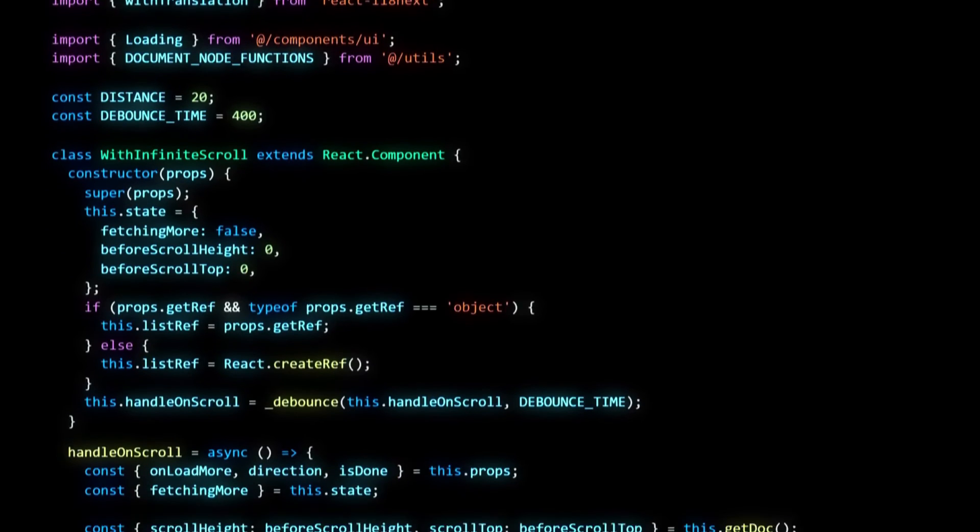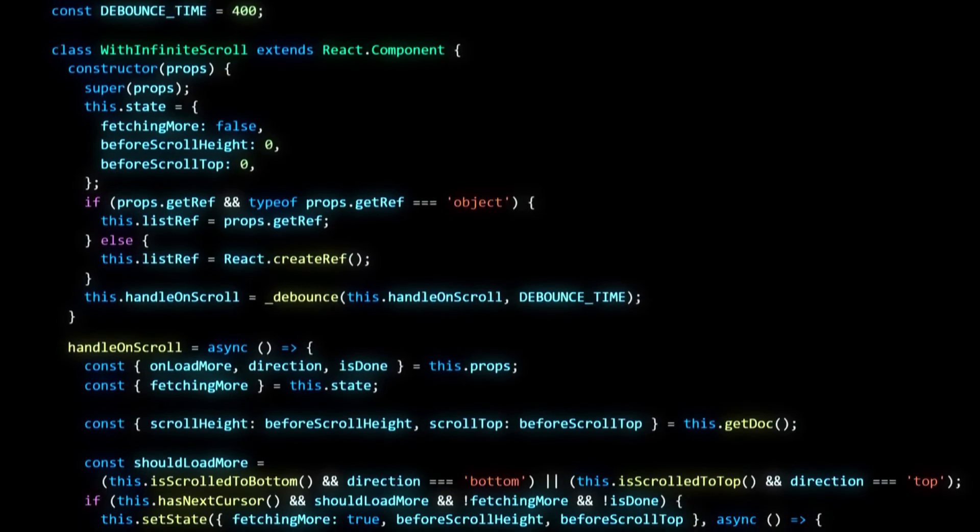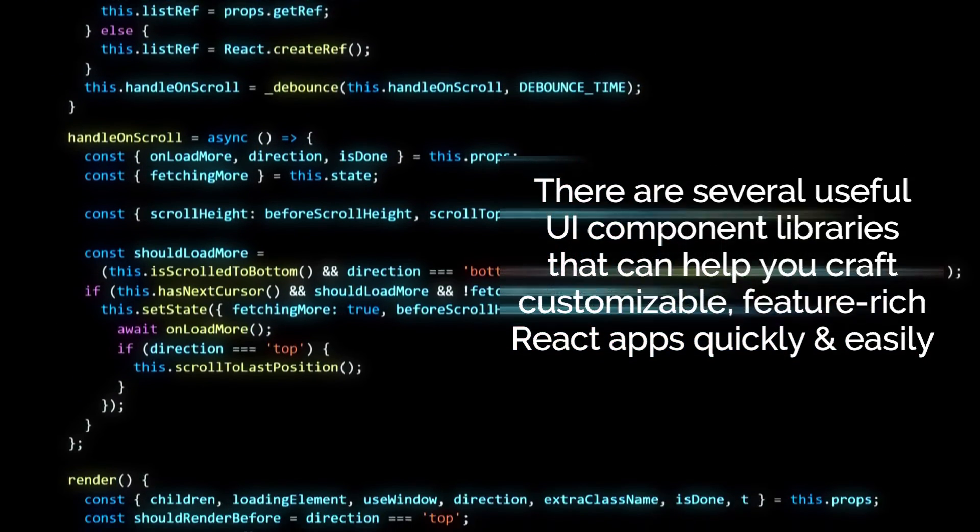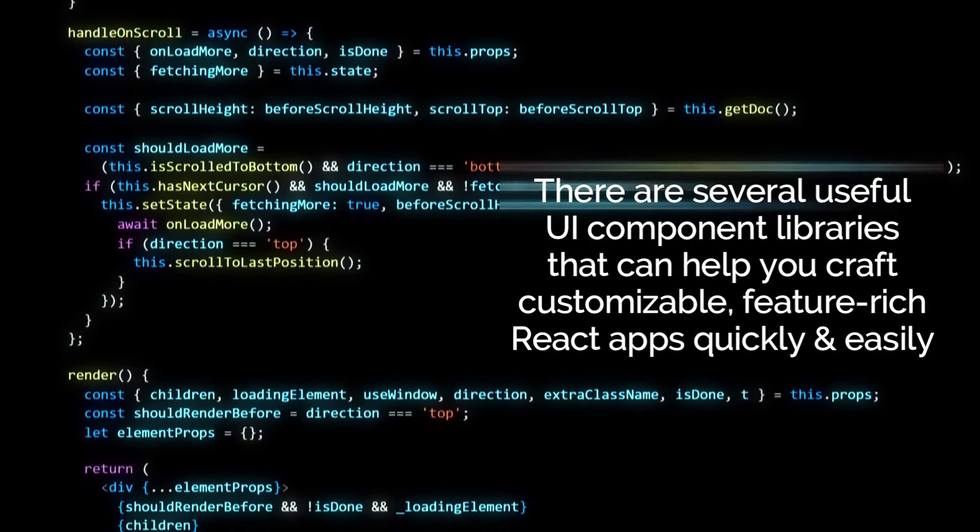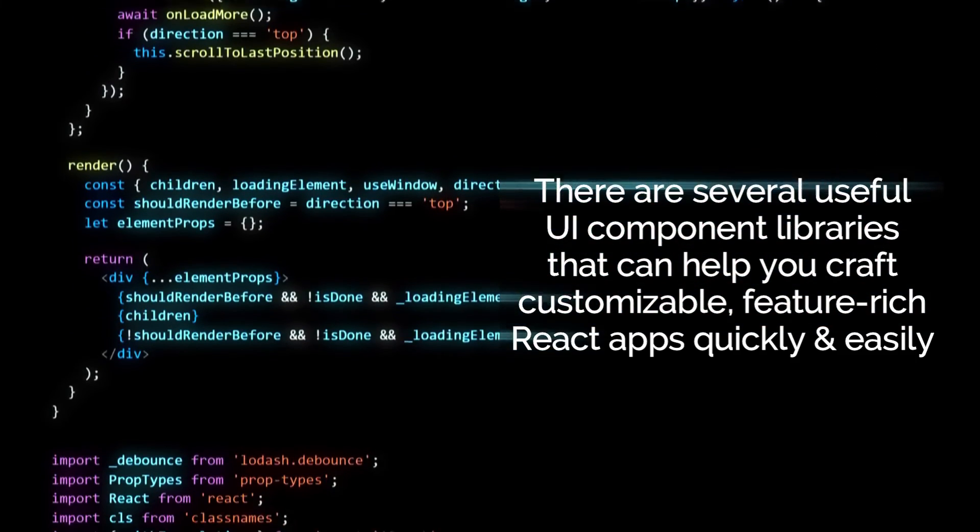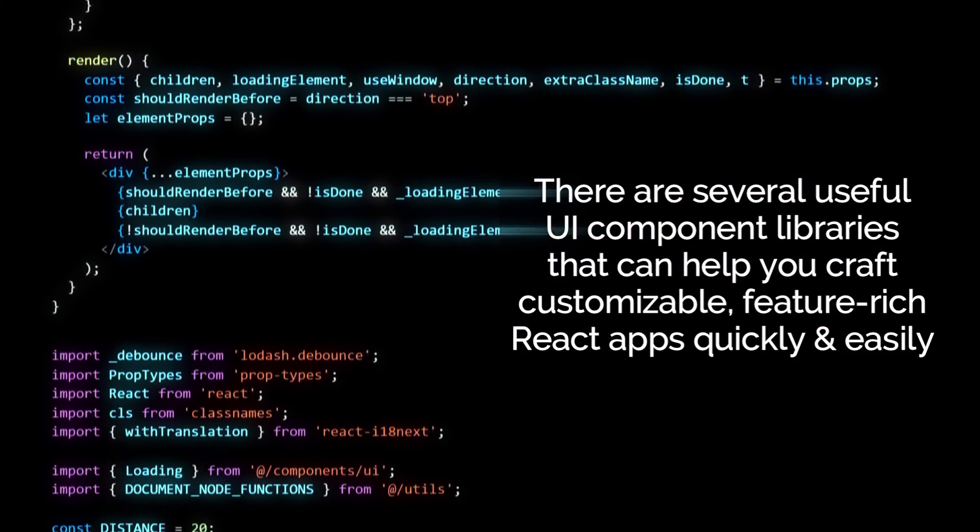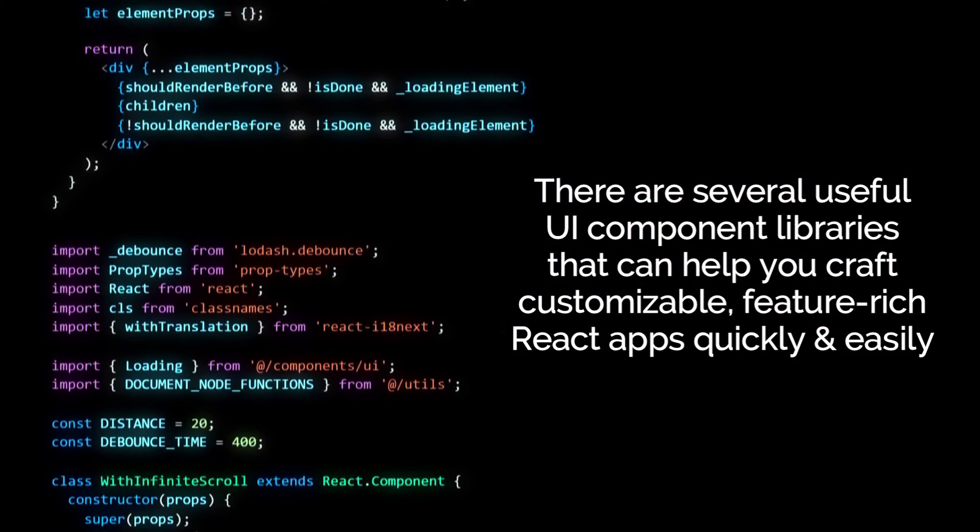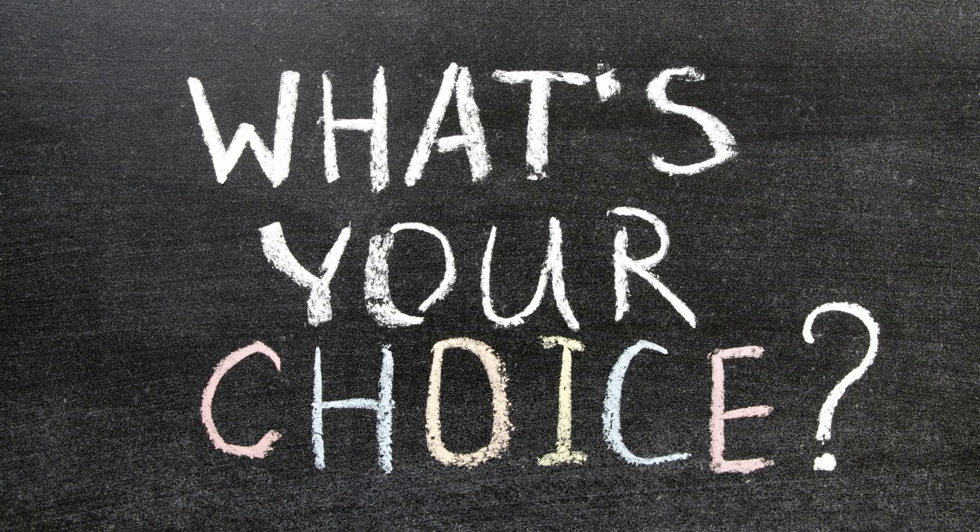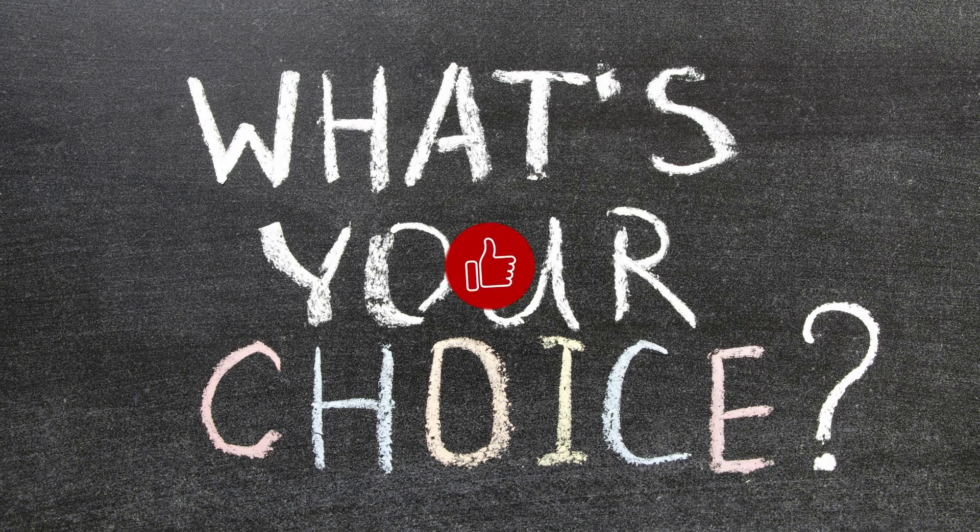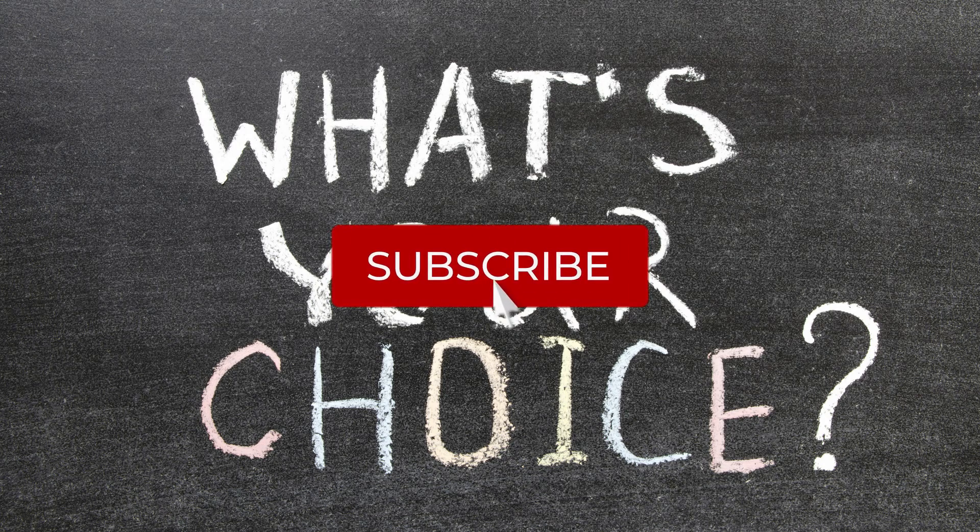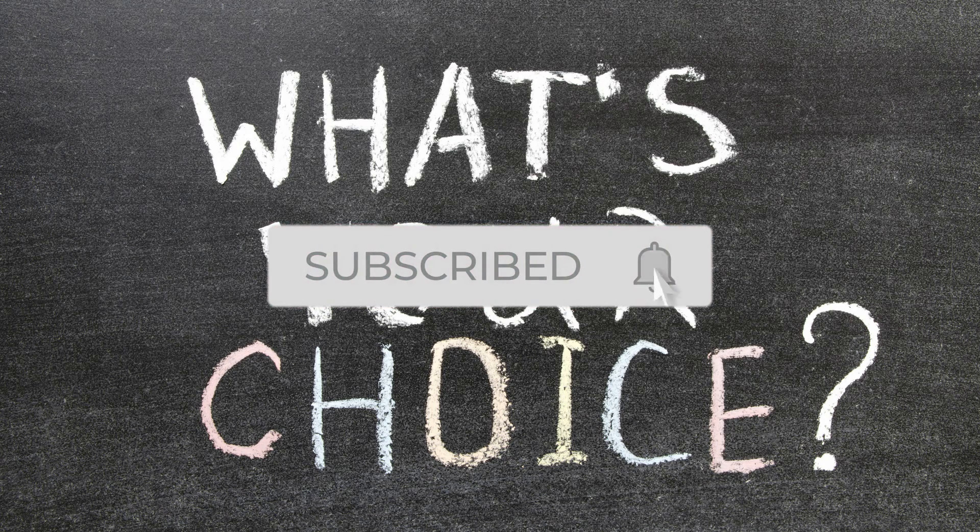No matter what type of project you are looking at, there are several useful UI component libraries that can help you craft customizable, feature-rich React apps quickly and easily. Which React UI library do you like the most and why? Let us know in the comment section.